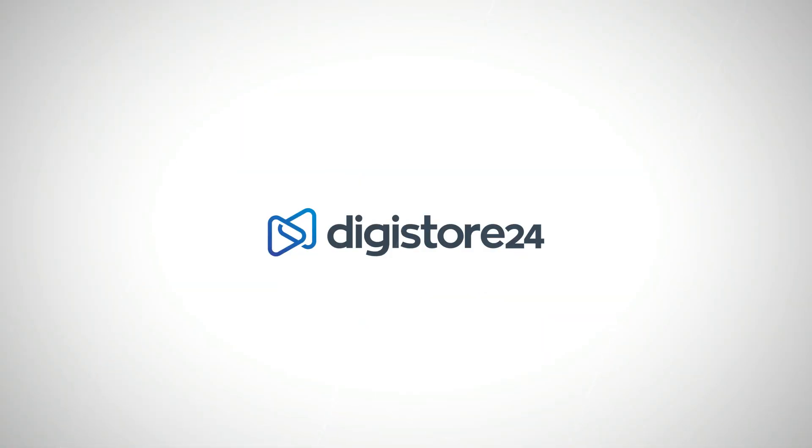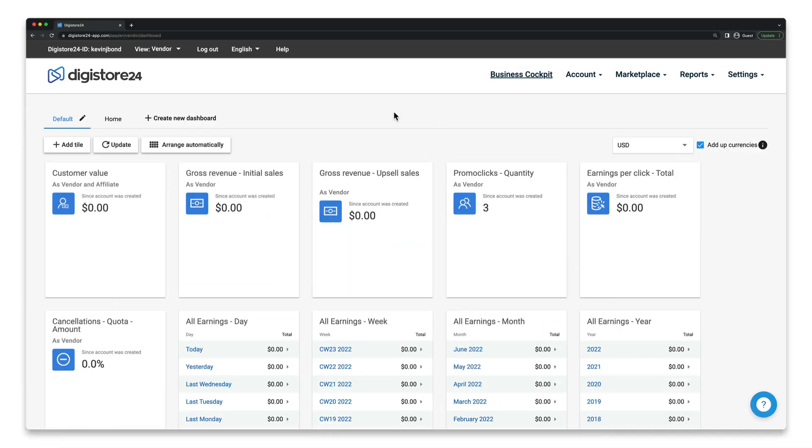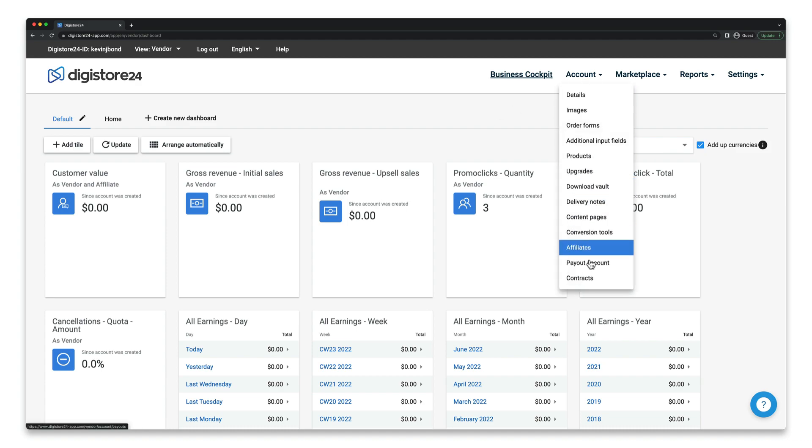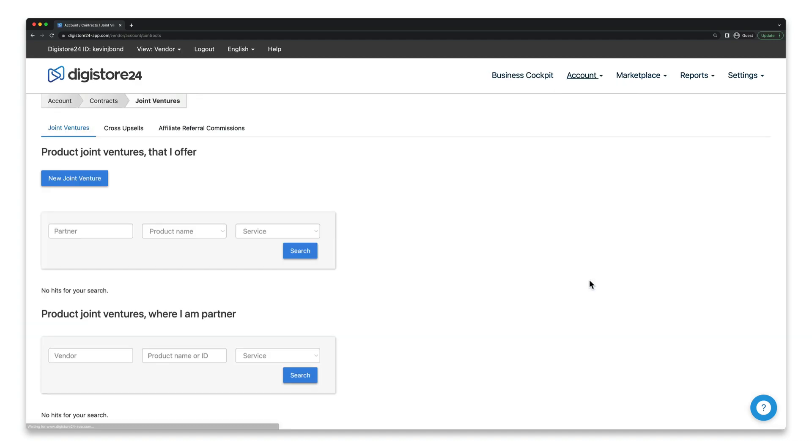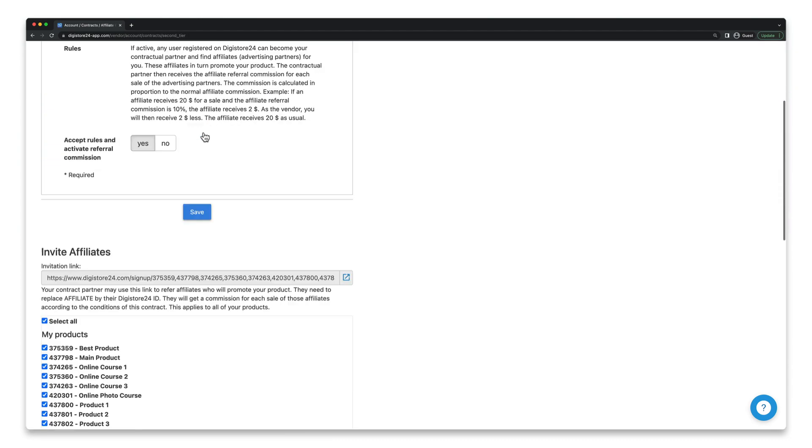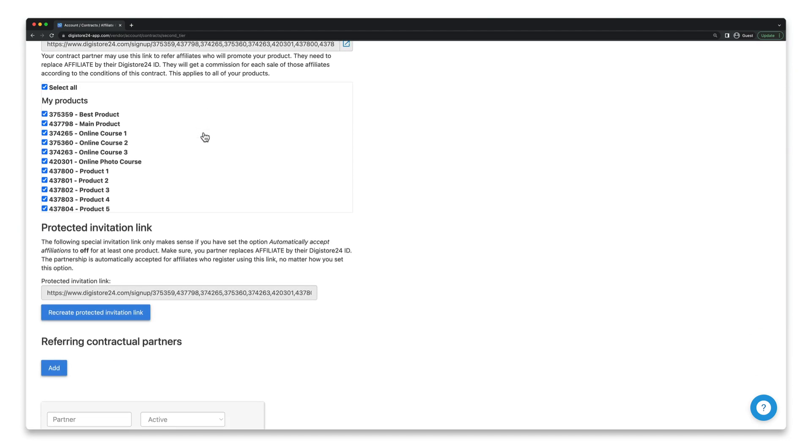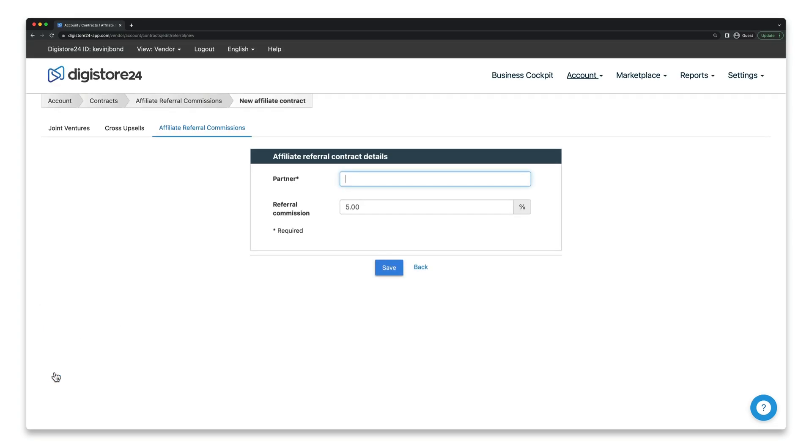If so, then let's get started. There are just a few steps to go through. Go to Account > Contracts and switch to the Affiliate Referral Commissions tab. Now scroll down to the Referring Contractual Partners section.